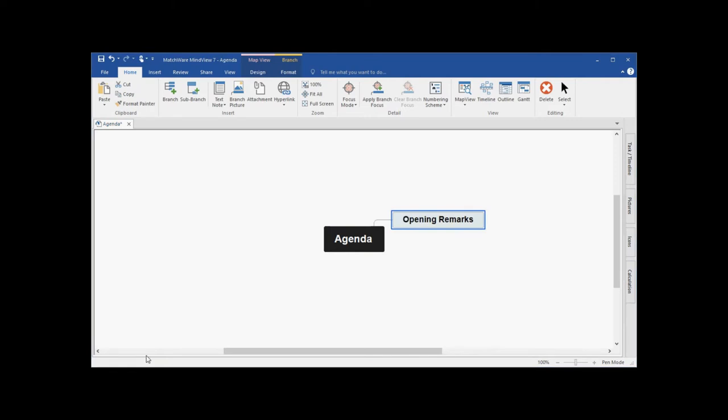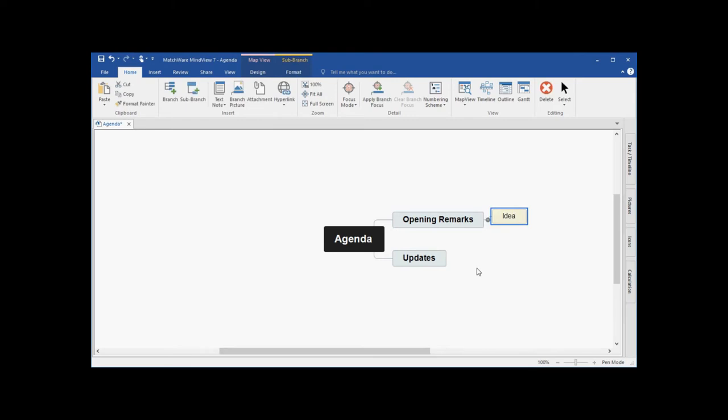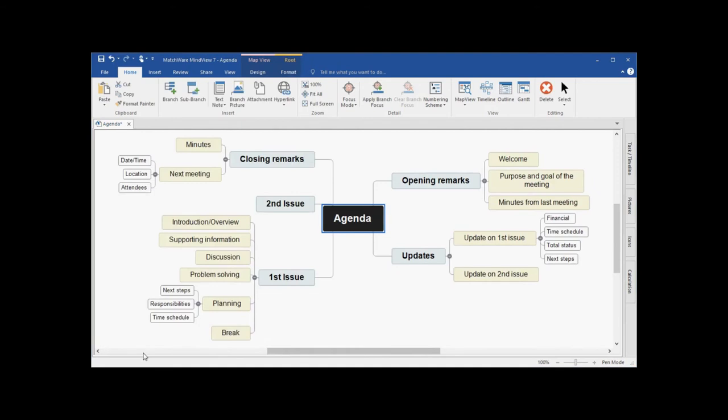To create my second main branch, I hit the enter key and type the text updates. I'll continue making my first set of sub-branches by using the insert key and typing the branch text welcome. To expedite this tutorial, I've created several main branches and sub-branches, which in turn are the topics of my agenda.